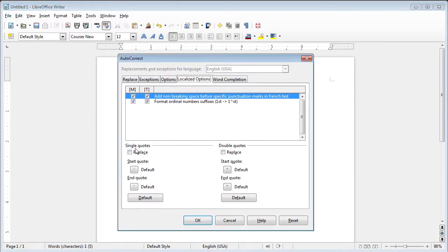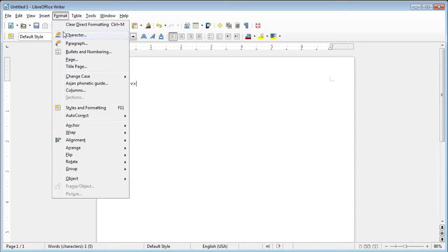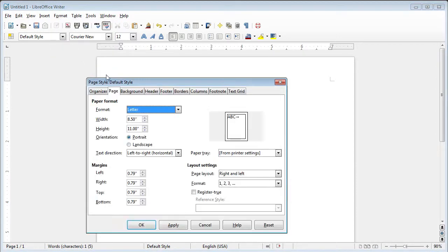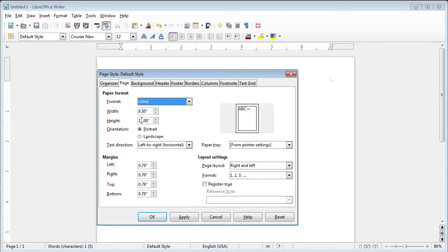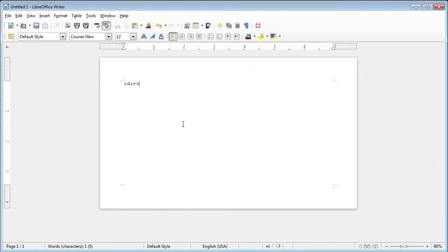In here, you want to uncheck the boxes associated with single and double quotes — make sure those are unchecked. Then, under Format, go to Page, and change the height of the page. I do about half the default height, so 5 inches. Click Apply.